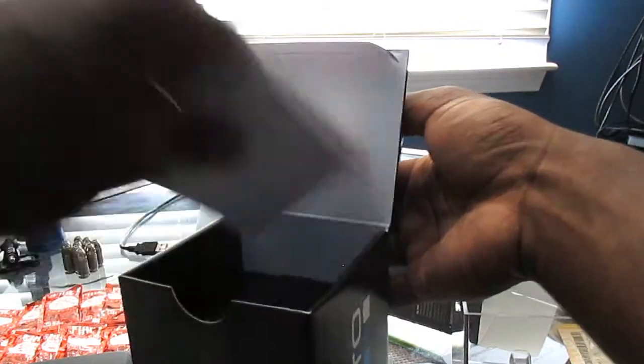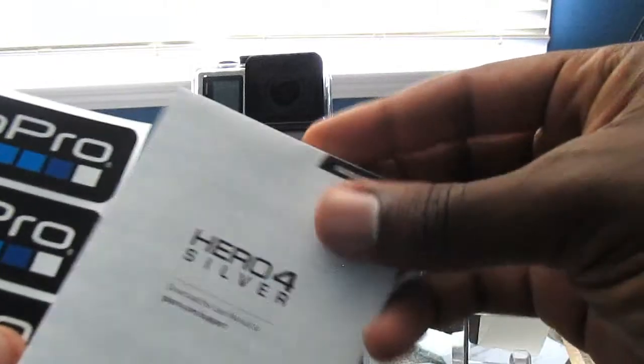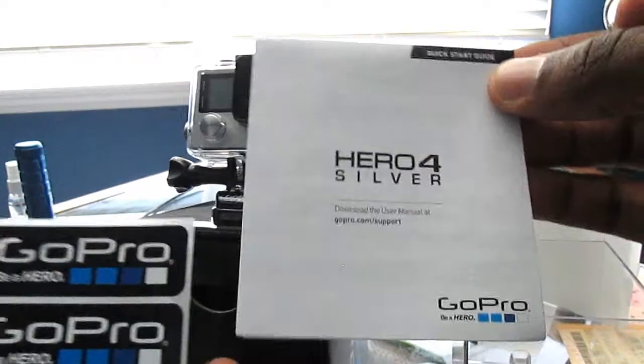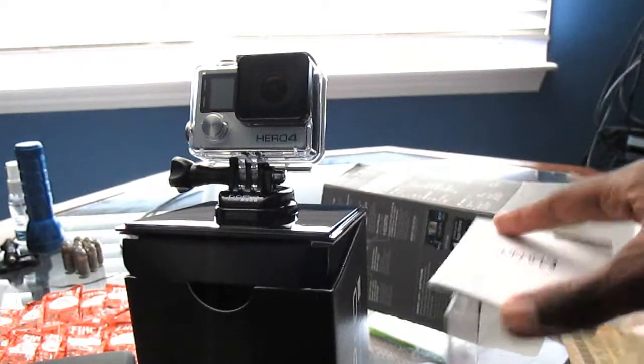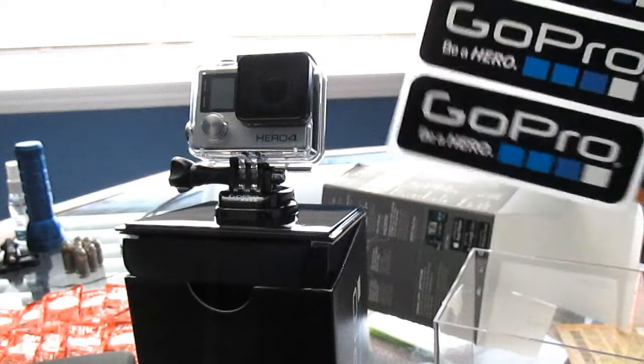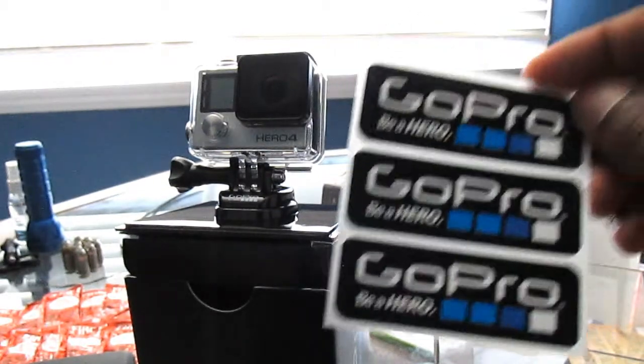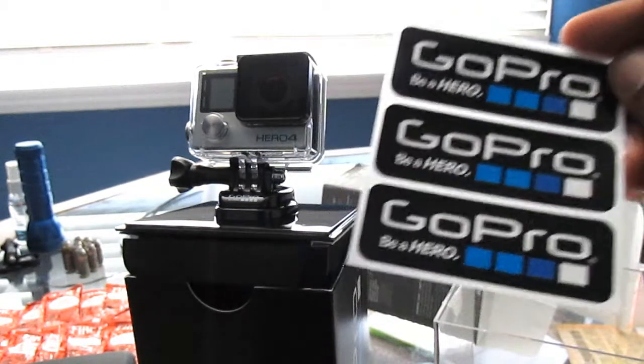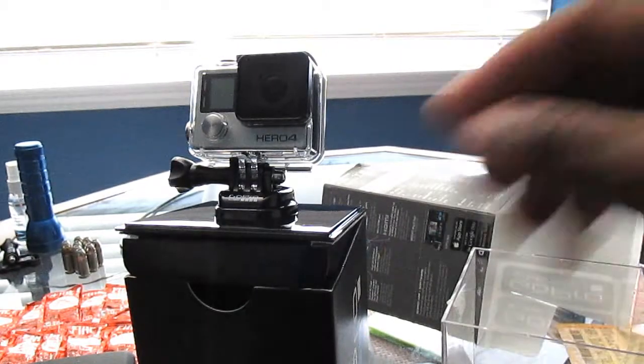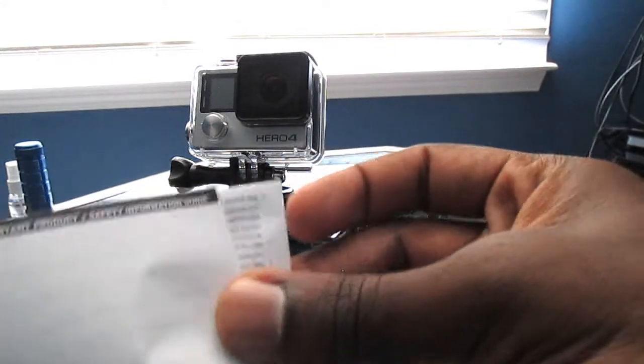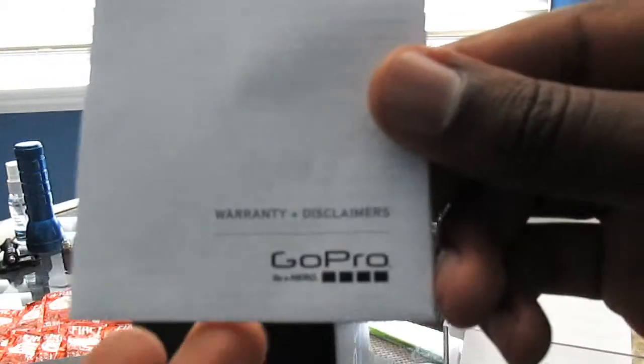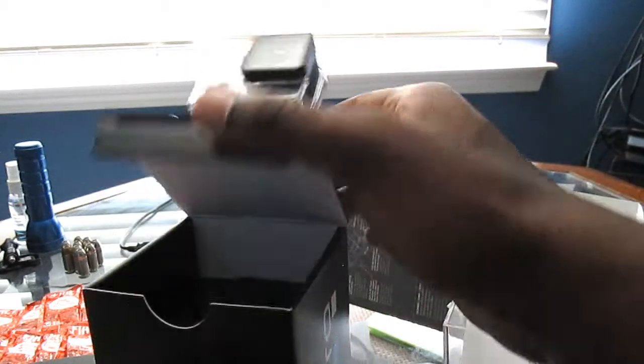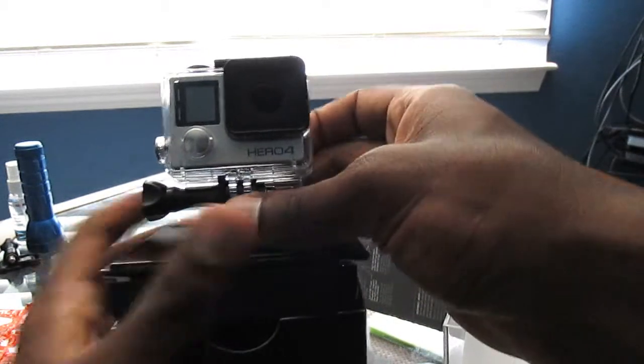Let's see what it comes with. We got the owner's manual. Pretty much everything that came in the Hero 3 is in this Hero 4. You got your manual right here, you got a couple stickers you can put on your car or wherever you want. You got your safety information manual, got your warranty right here. I mean these things are kind of meant to take damage.